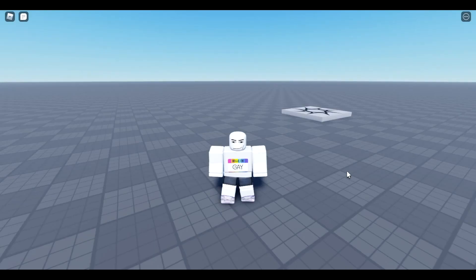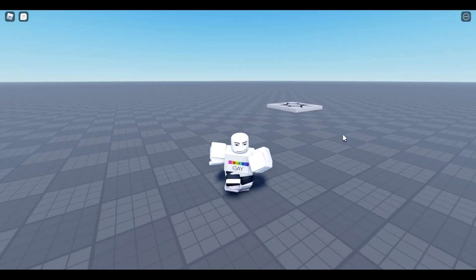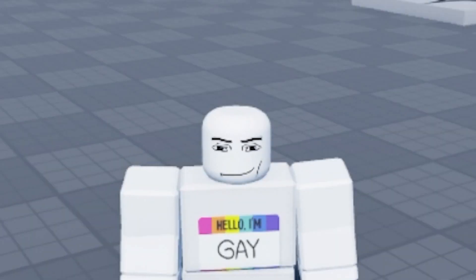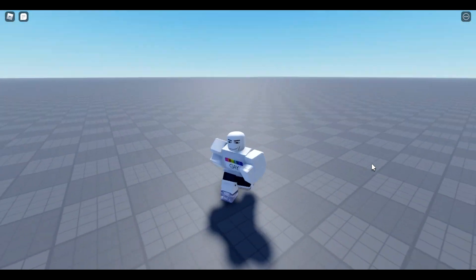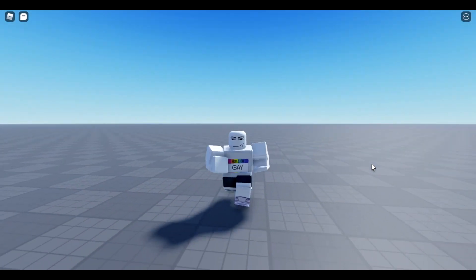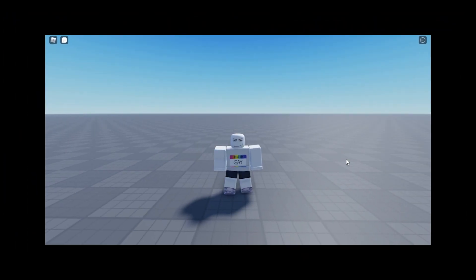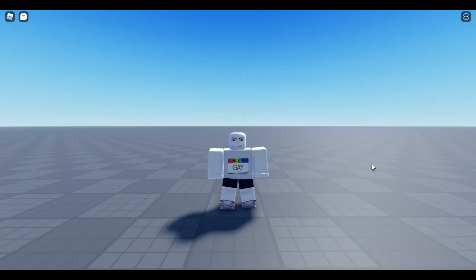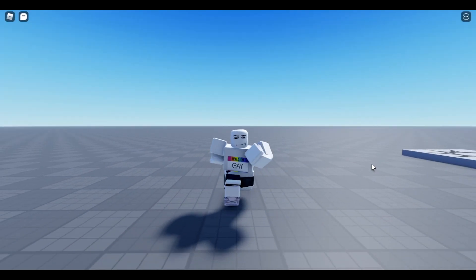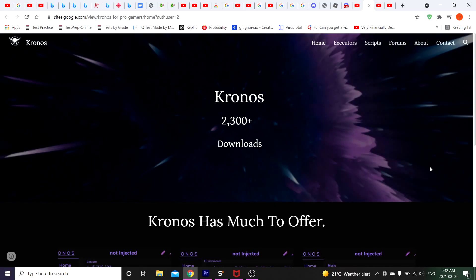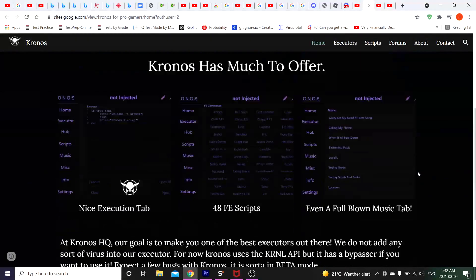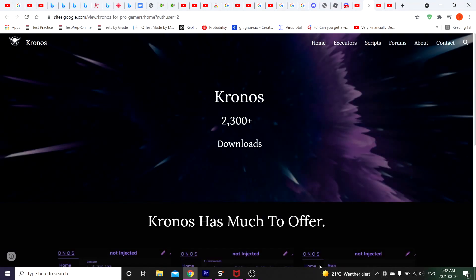Alright, today I'm gonna show you how to download Chronos. Now why would you want to use Chronos over other executors? I don't know — according to the developer, he says it's better. We are on our browser, this is their Chronos website.